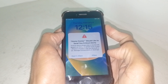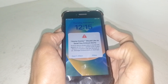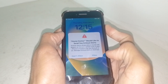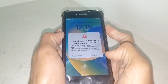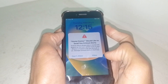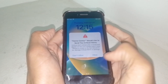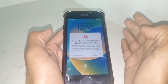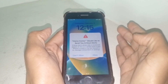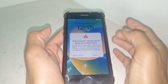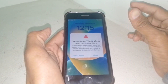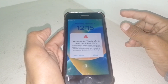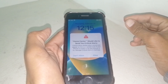Just hold the side button and your iPhone will restart. After that, hopefully your problem will be fixed. It depends on which model you are using, but just simply force restart your device.